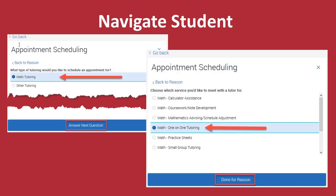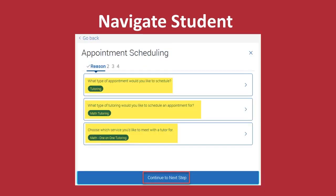Walk-in tutoring is also available at Reynolds Community College. In this example, we will choose Math Tutoring, which gives us multiple options, and we'll choose One-on-One Tutoring. We will then click Done for a Reason.